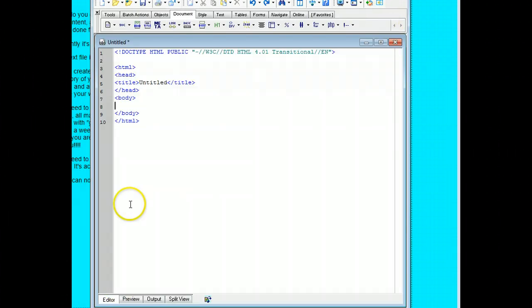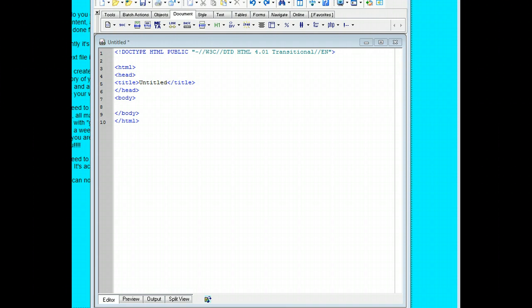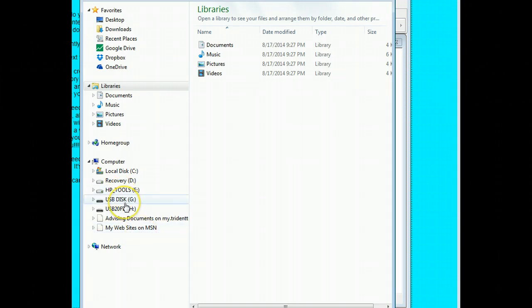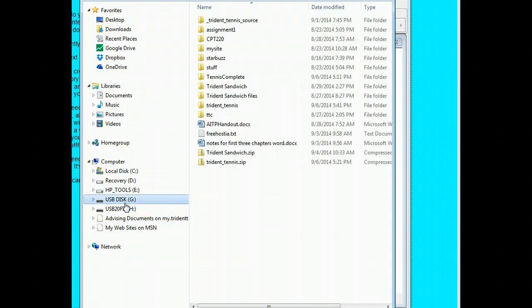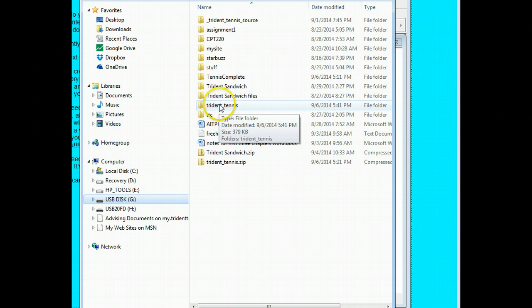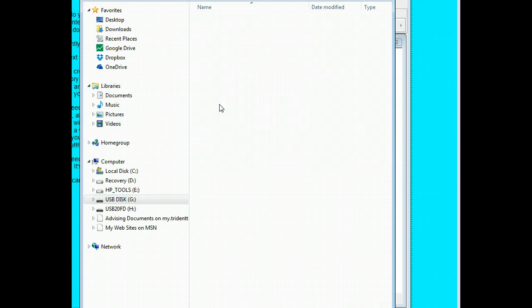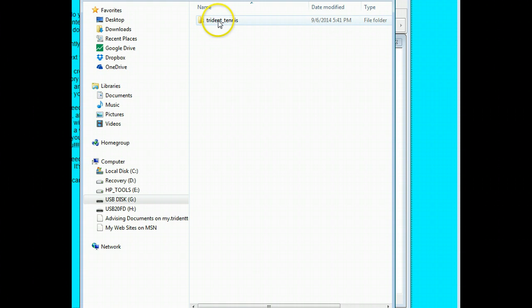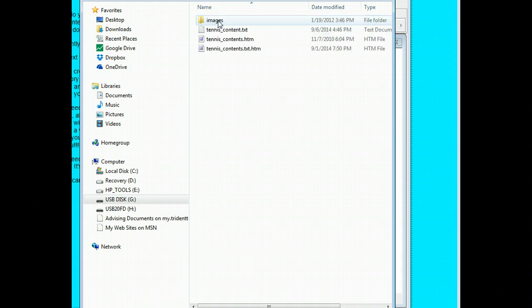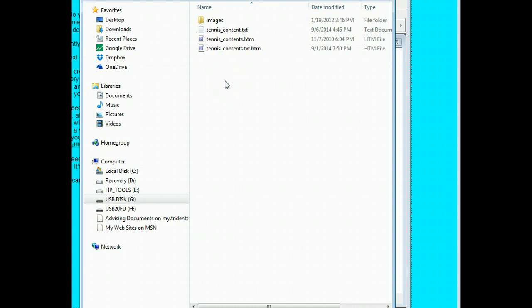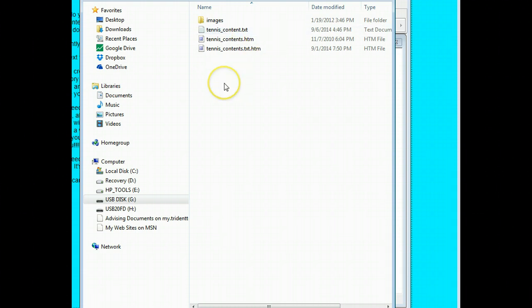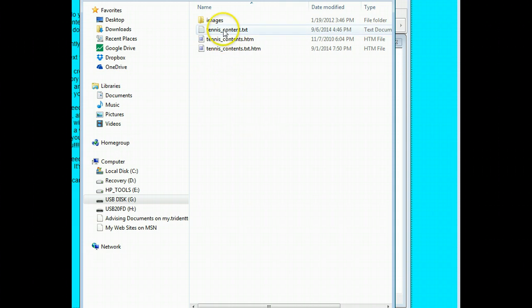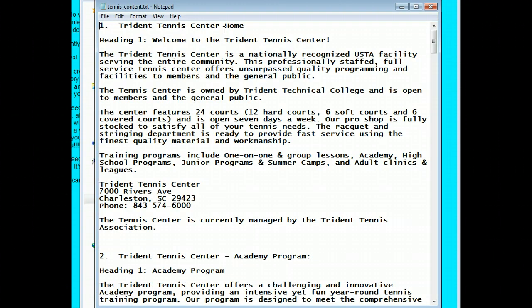I have opened up HTML kit. I'll go back to Windows Explorer. There is my Trident Tennis folder, and this is what we're going to use actually as the root directory for our website. So I'll go ahead and open up that. I wanted to actually have that as the root directory, but I made another folder. Next, what we're going to do is open up tridentcontent.txt. Here is our content.